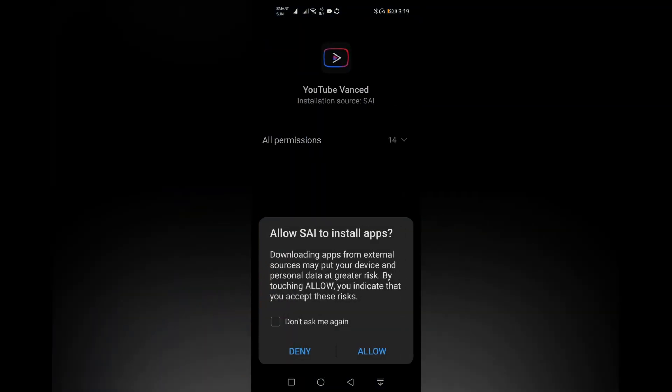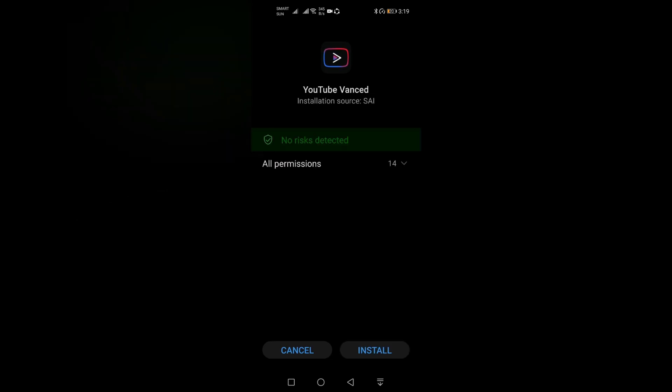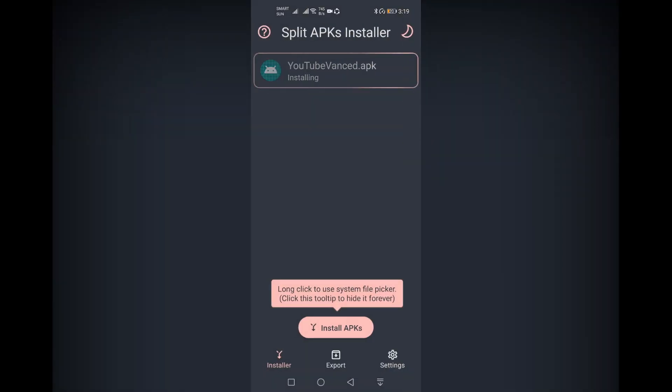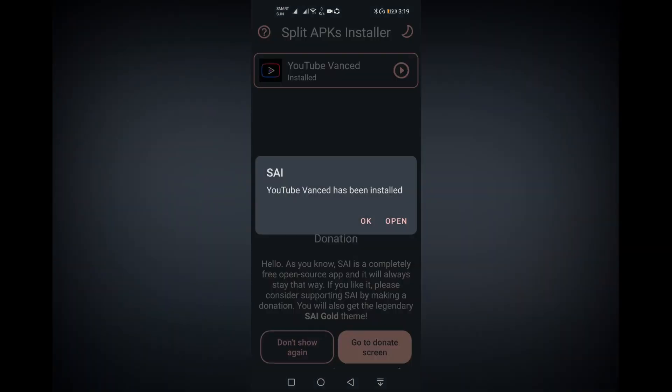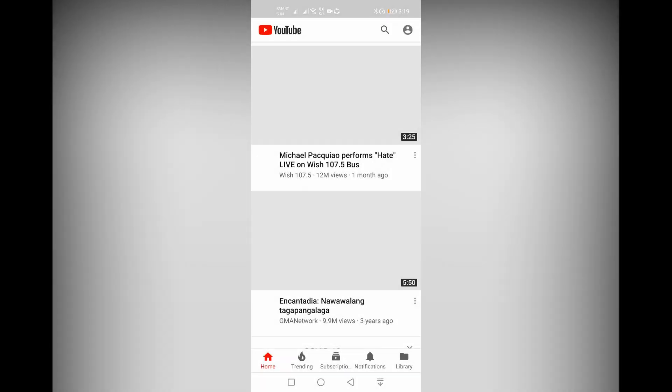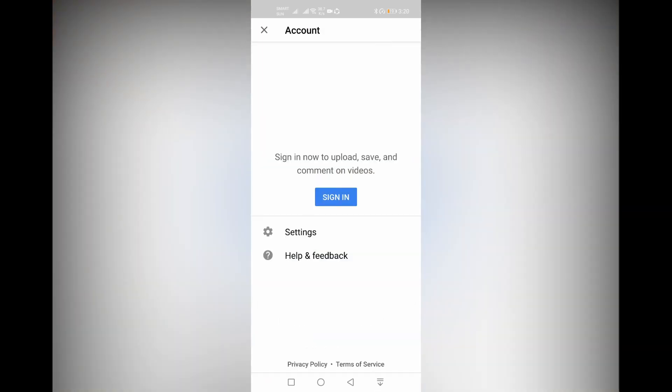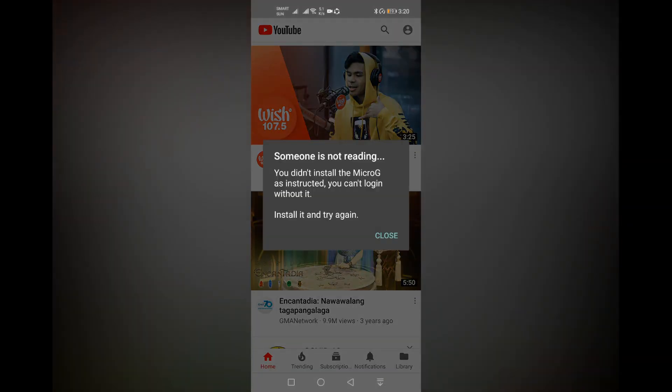Wait for the installation process and click install. In this window you now have YouTube, but you cannot log in to your YouTube account yet.